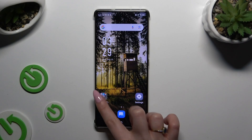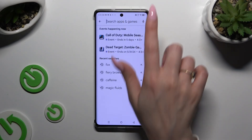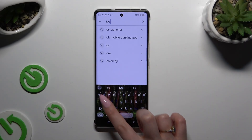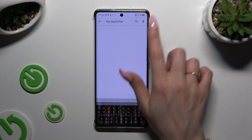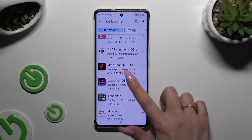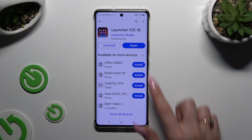Begin by opening the Play Store and installing the free app called IS Launcher 18 from Launcher Studio Developer. When it's ready, open it.